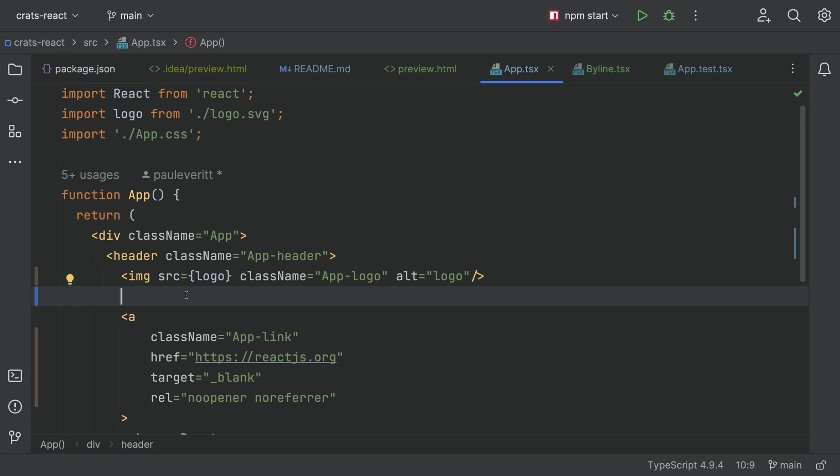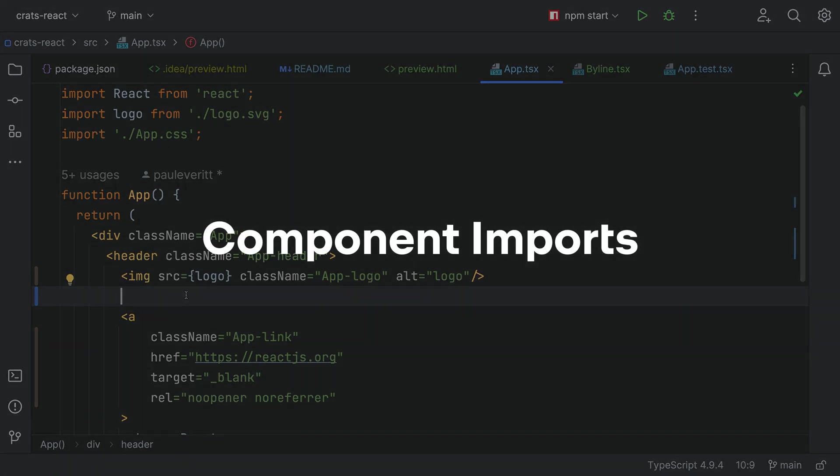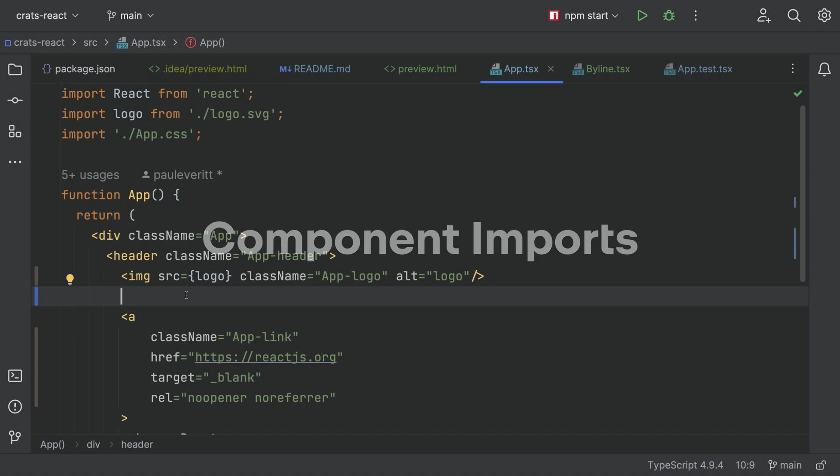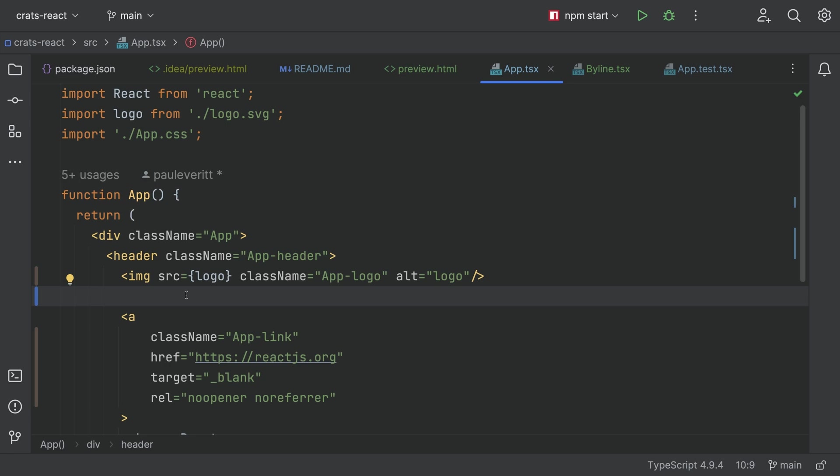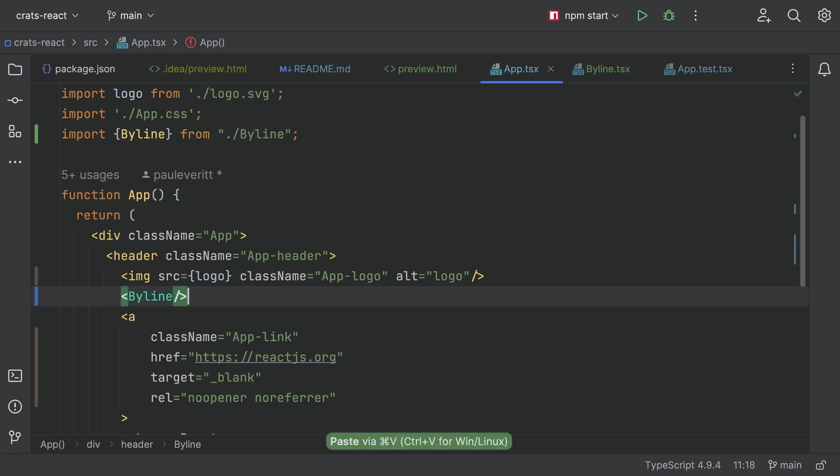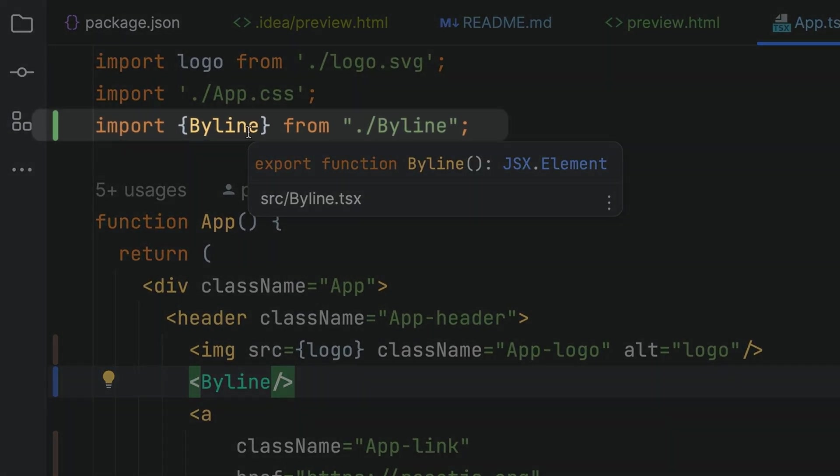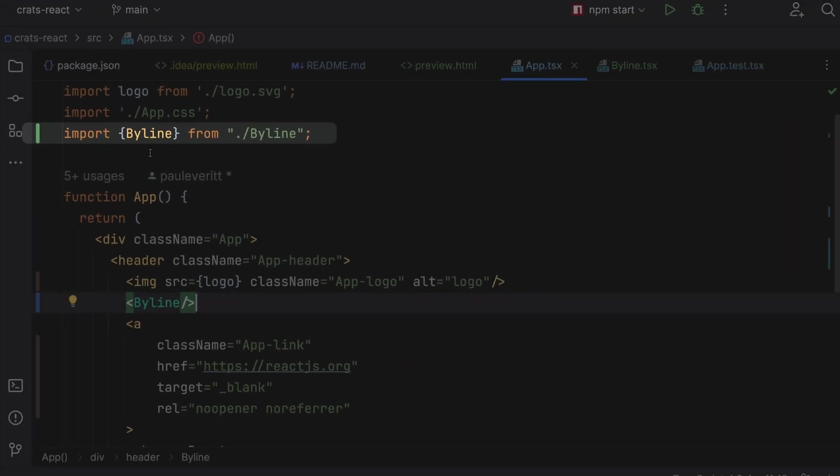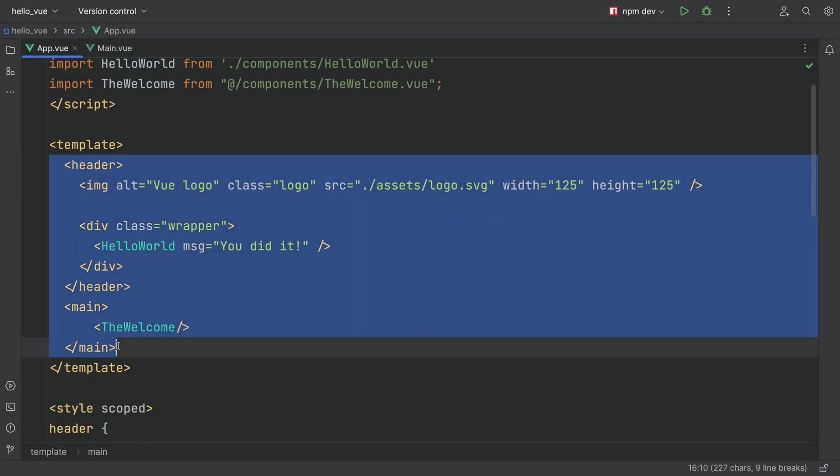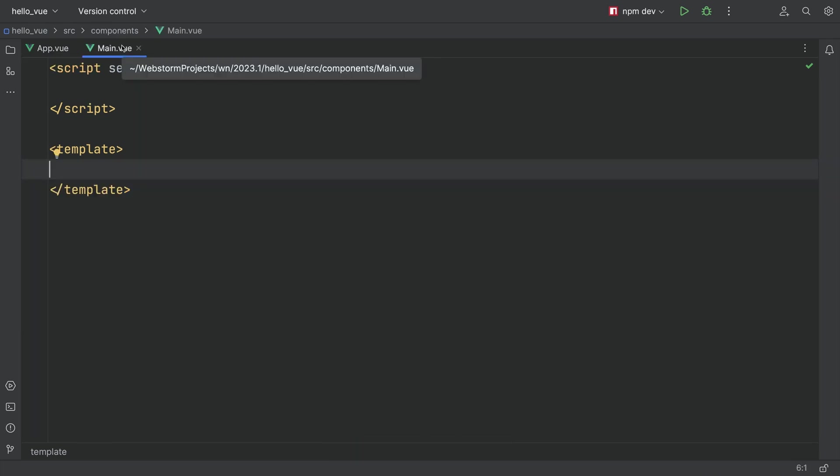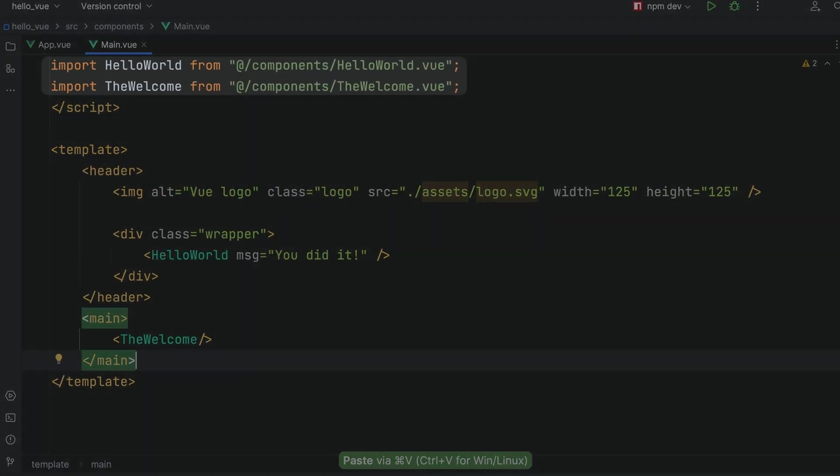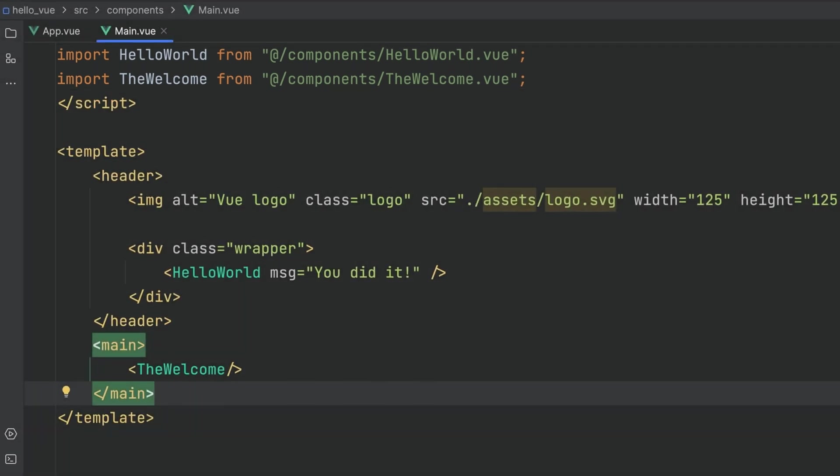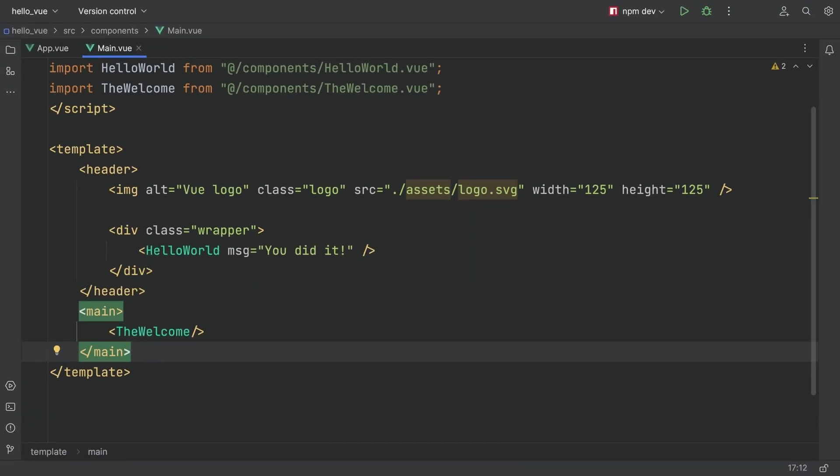An improvement across all frameworks, component imports are added on copy and paste. Previously, if you pasted code for React or Vanilla JavaScript or TypeScript, we'd generate the imports for you. The same now works, for instance, in a Vue project. Paste in some code, and WebStorm helpfully adds the imports. This also works for Angular, Svelte, and Astro.